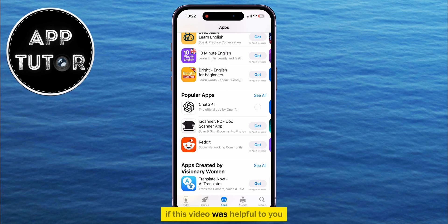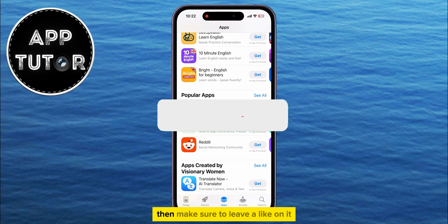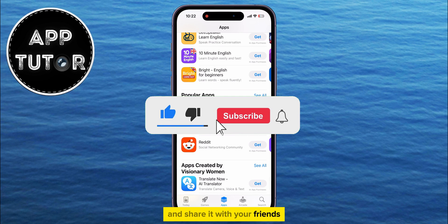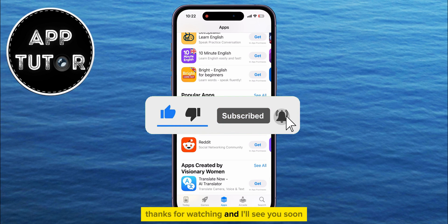If this video was helpful to you, then make sure to leave a like on it and share it with your friends. Thanks for watching and I'll see you soon.